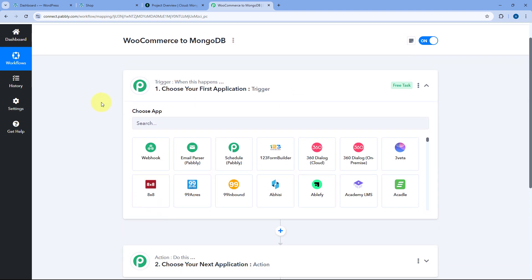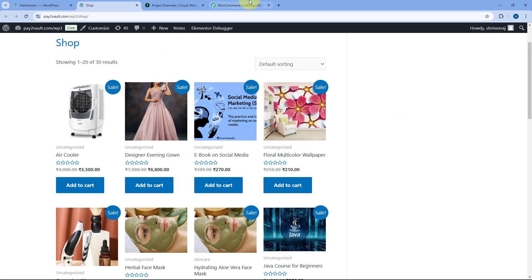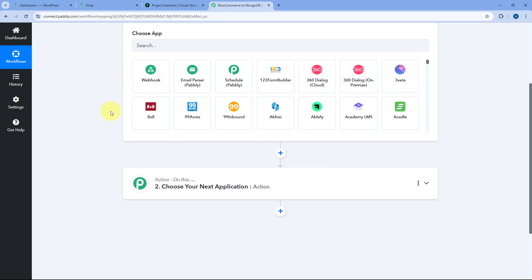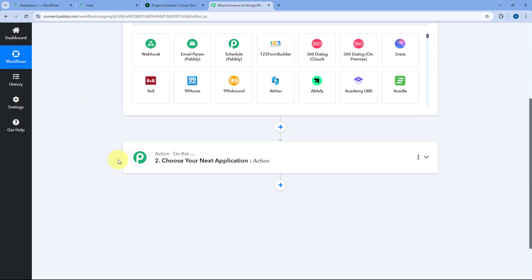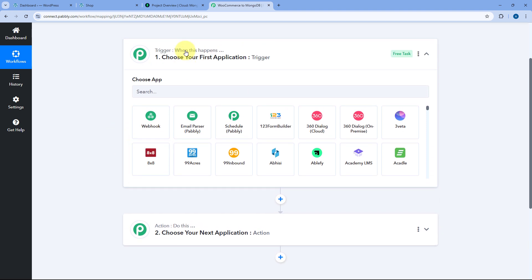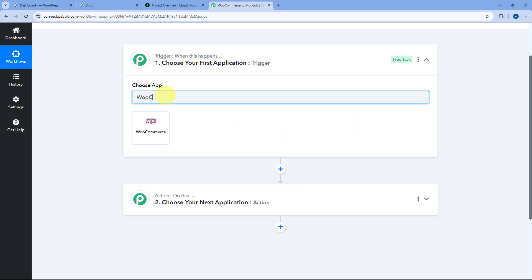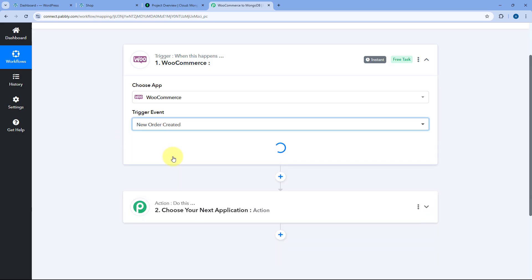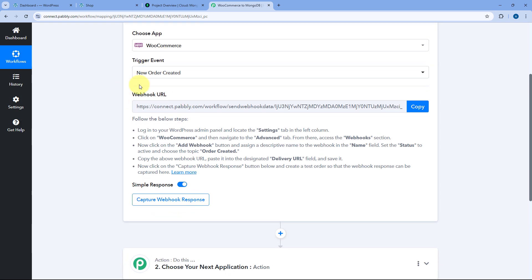Starting with the trigger window: we have to connect our WooCommerce store with Pabbly Connect in the trigger step, so that whenever we receive a new order in WooCommerce, the details of that order will automatically be received inside Pabbly Connect and this automation workflow will trigger. In the trigger window, choose the app, search for WooCommerce and select it. After selecting WooCommerce, select the trigger event as New Order Created. After selecting this trigger event, Pabbly Connect gives us a Webhook URL, and using this Webhook URL we are going to connect our WooCommerce store with Pabbly Connect.